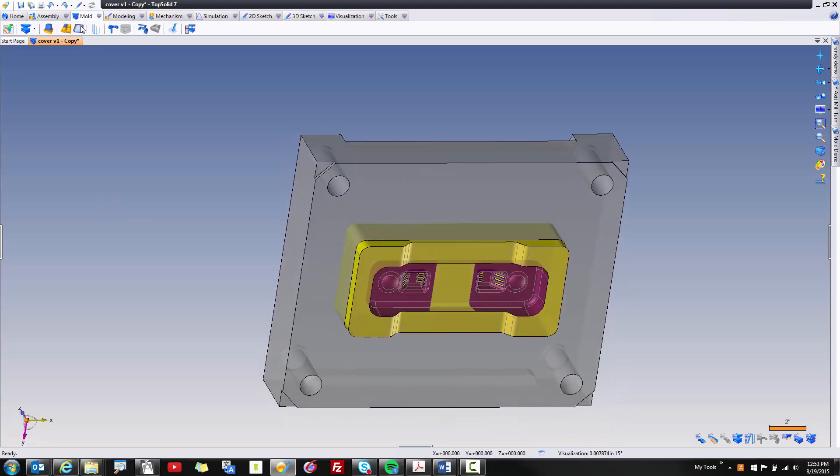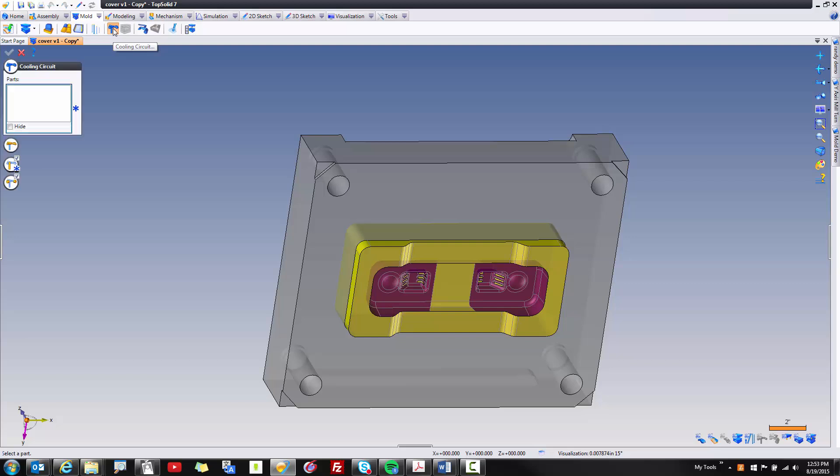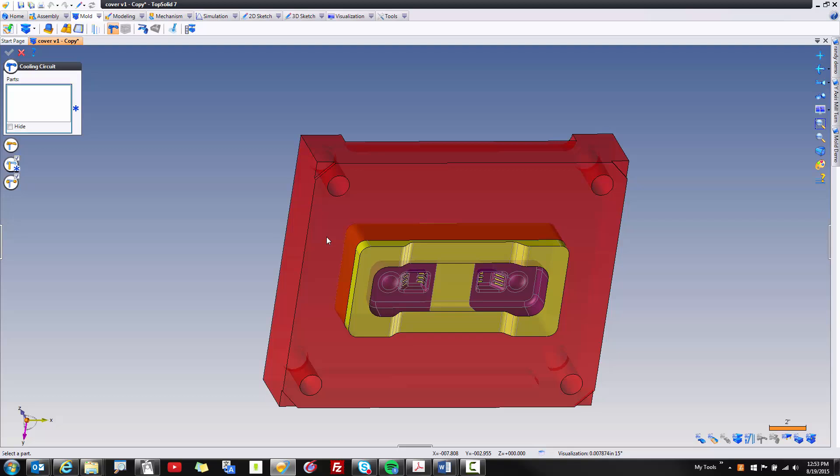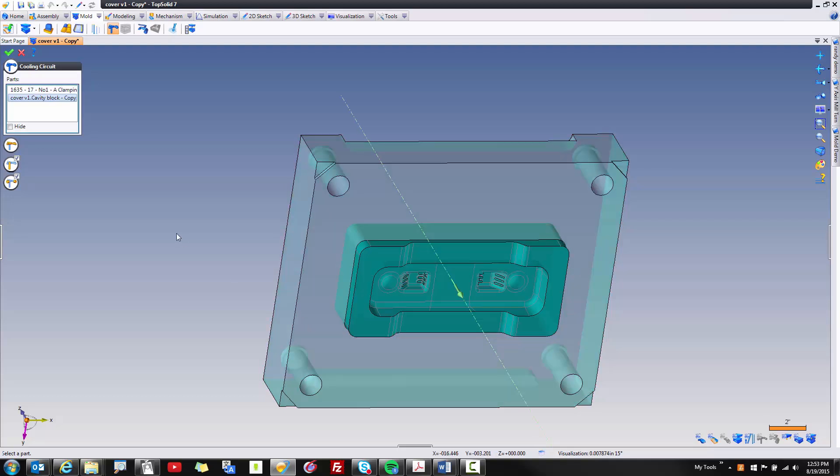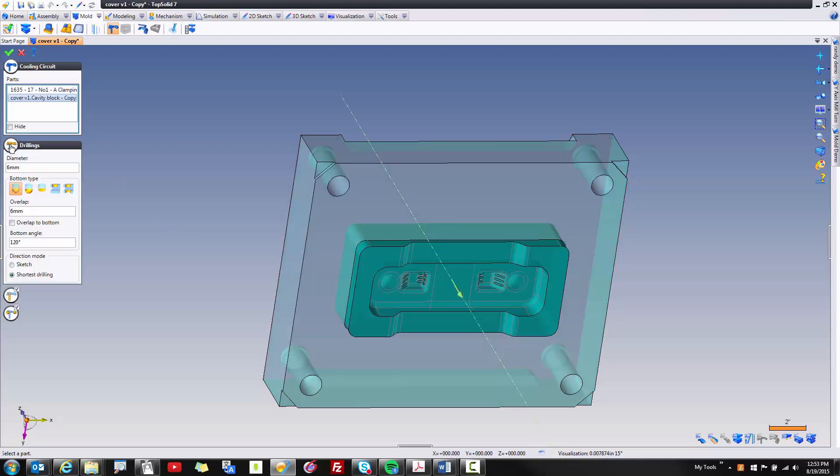I'm going to click on my Mold tab, and here I'll choose the function for cooling circuits. The first thing that TopSolid Mold wants to know is what parts do you want to process. So I'm going to select my A-plate and my cavity block. The next button down wants to know what diameter waterline drillings you want to put in. You can control them as you want, as well as the overlap when one waterline intersects to another waterline.